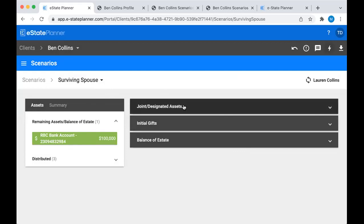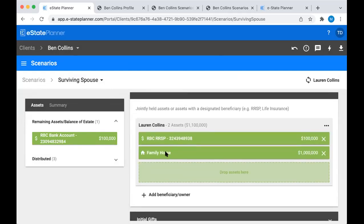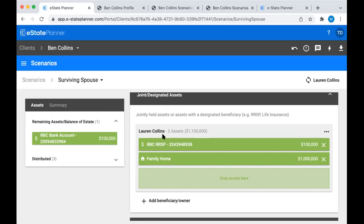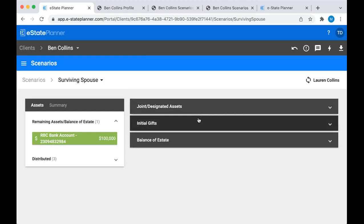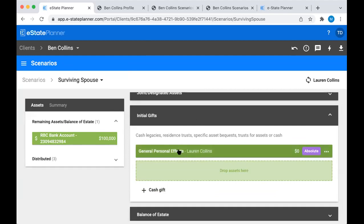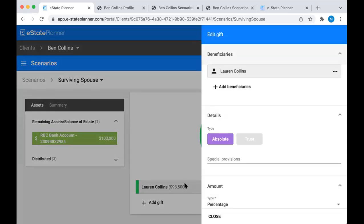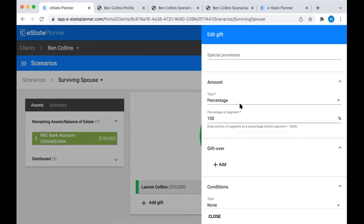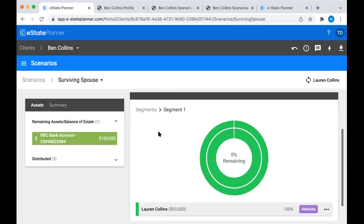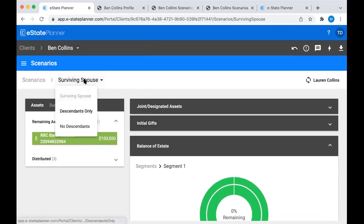Now I can see things have been done. In the joint designated asset section, it's given the family home - which was joint with Lauren - and the designated asset to Lauren, showing these two assets are falling outside of the estate. In initial gifts, it's given the general personal effects to the spouse, triggering that special clause. In the residue, Lauren is the beneficiary, absolute 100%. There's no gift over in this scenario because the descendants only scenario serves as the gift over. So I don't need to make any changes - I'll just go to the next scenario.